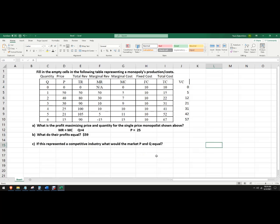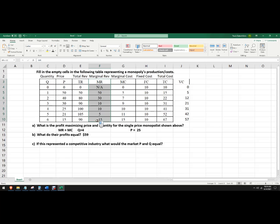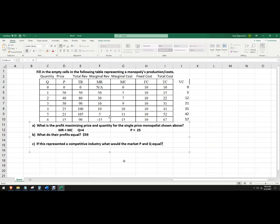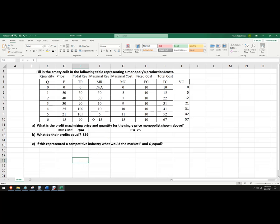If this represented a competitive industry, what would the market price and quantity be? So in this case, we're going to look at price, which is the demand, and then marginal cost, which is the, we're more like thinking about the supply curve. So in that case, it would be six units. And we only get to play this game when we're a monopoly. So the quantity would be six, and the price would be 15. And we get a demand equals marginal cost. Sometimes that's called allocative efficiency.